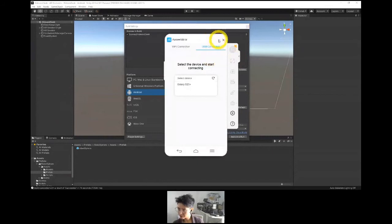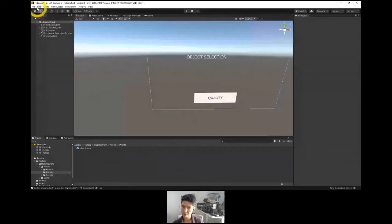Why did it not do the thing? Let's check our build settings again.